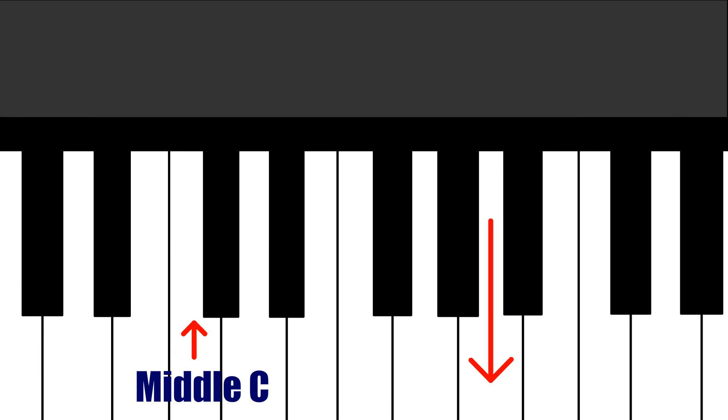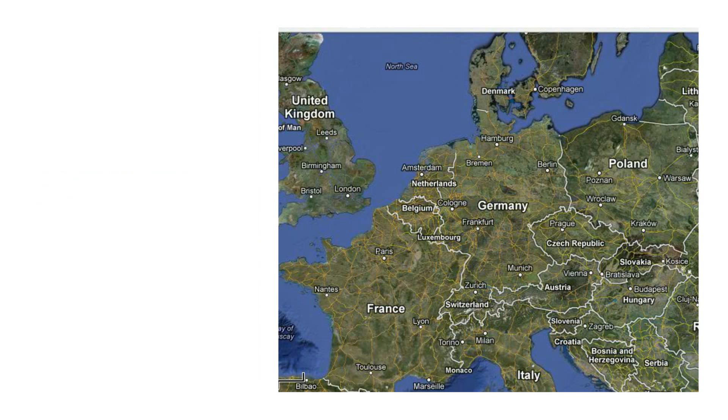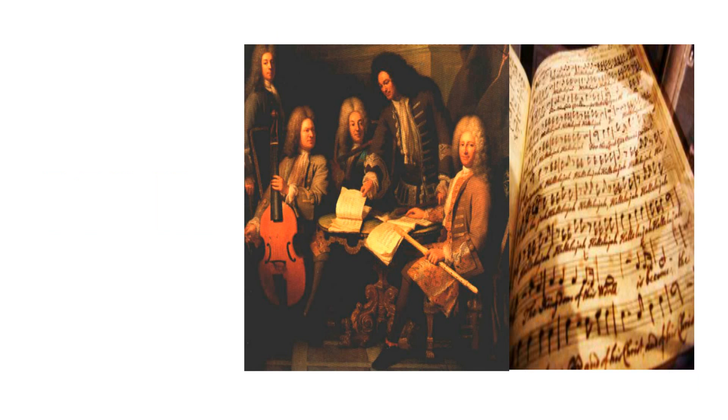For example, the A above middle C is generally placed at 440hz, at least in the UK, but this isn't entirely set up. After all, go to Germany and you'll find that many orchestras there use 443hz as an A, and orchestras performing baroque music often perform it at baroque pitch, which is a whole semi-tone lower, putting an A at about 415hz.